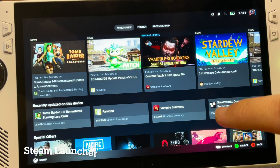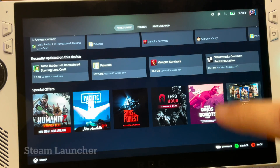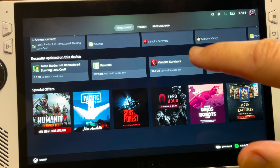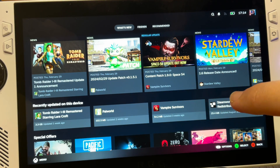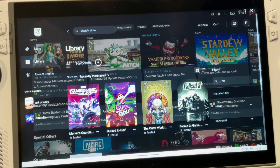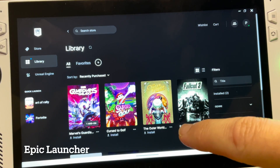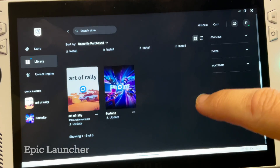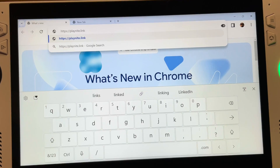For step one, make sure that all of your game launchers you'd like to use — like Steam, EA Sports, Ubisoft, Epic Games, etc. — are all installed before we install PlayNight.